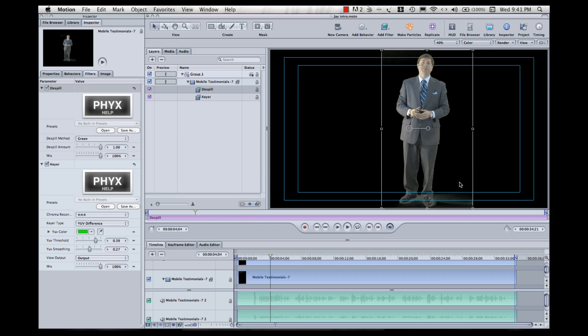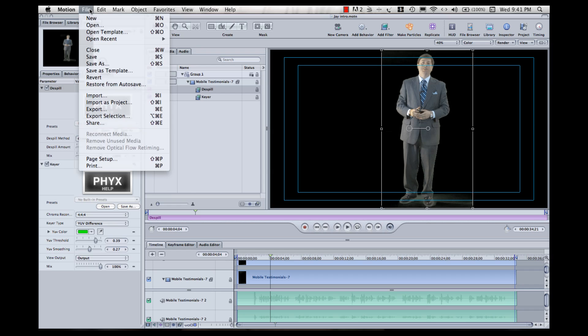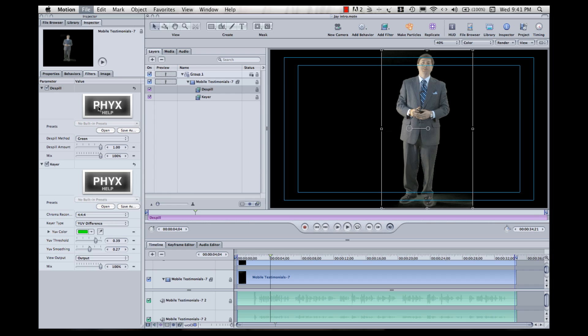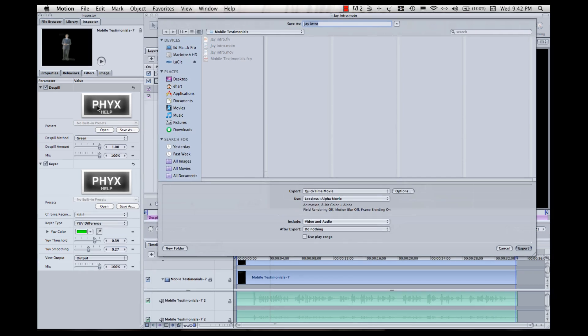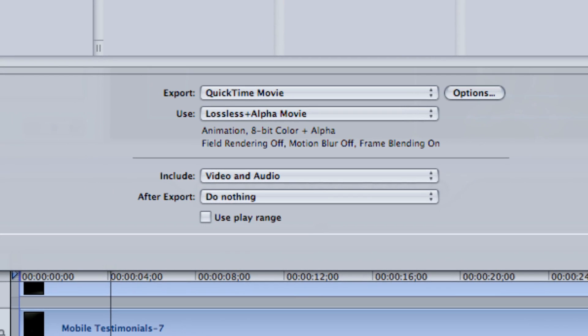You can see I've still got some white halo ghost effect around his feet, but again, not a big deal for these purposes. Okay, now I've applied the key filtering and I've isolated Jay. The next thing I need to do is export this clip into a format that is going to add an alpha channel.